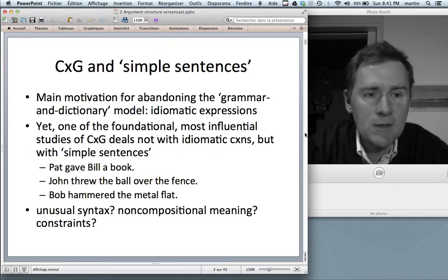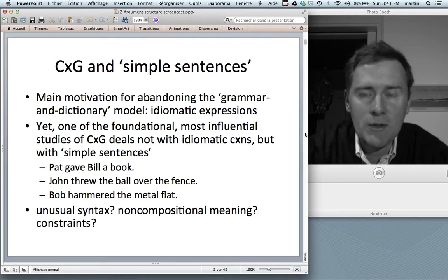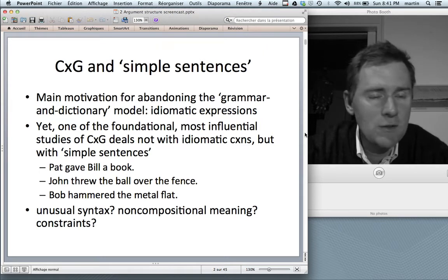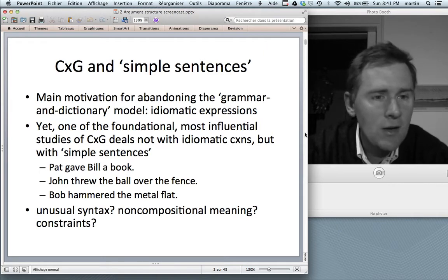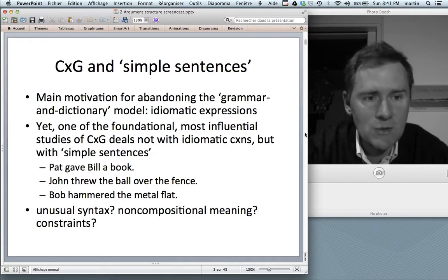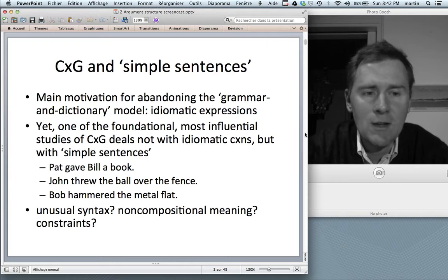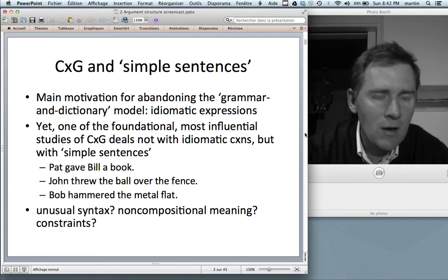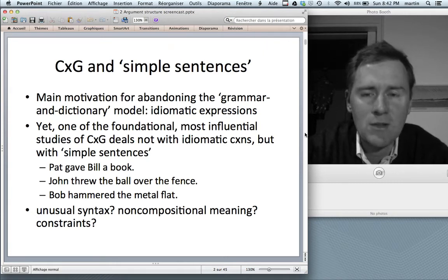Construction grammarians have abandoned this grammar and dictionary view in favor of a more integrated model, the so-called constructicon. Construction grammarians hold that everything that speakers know is a large inventory of constructions, the constructicon.